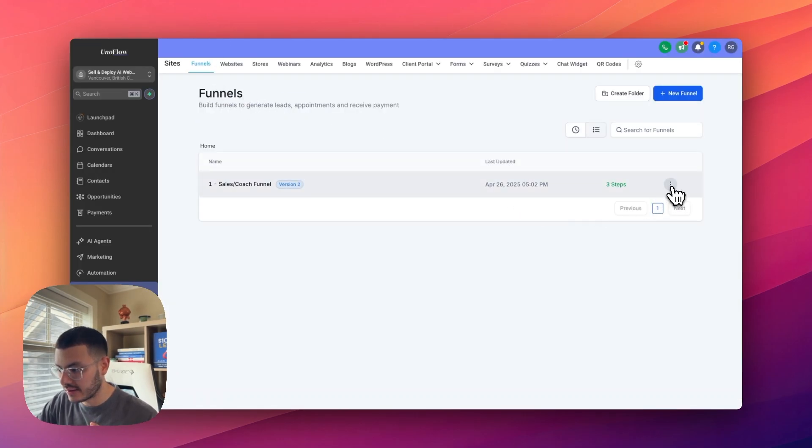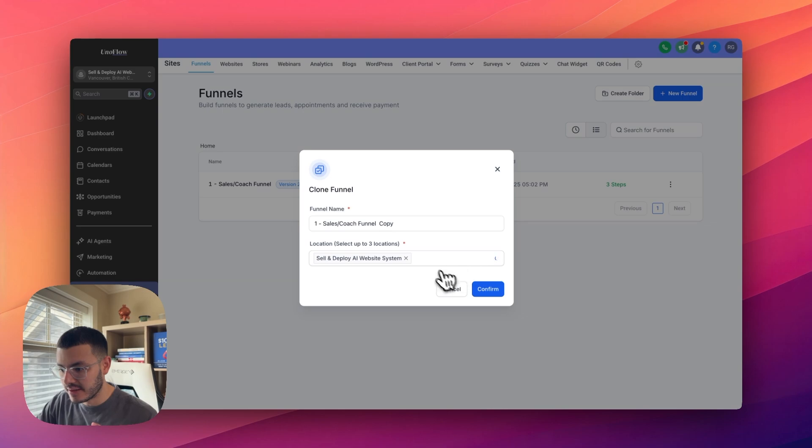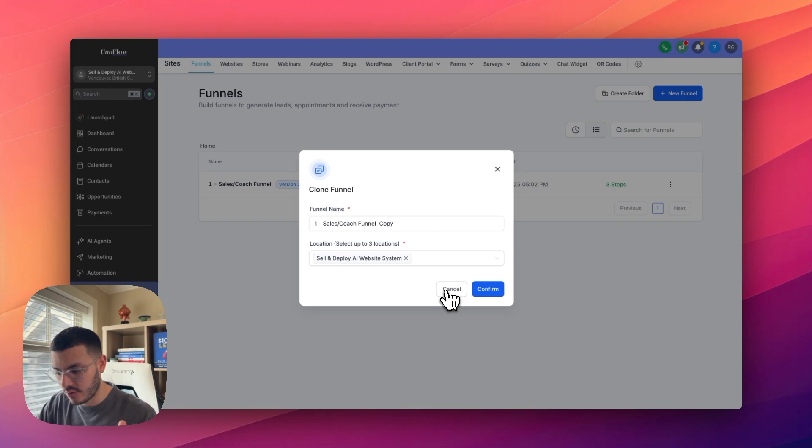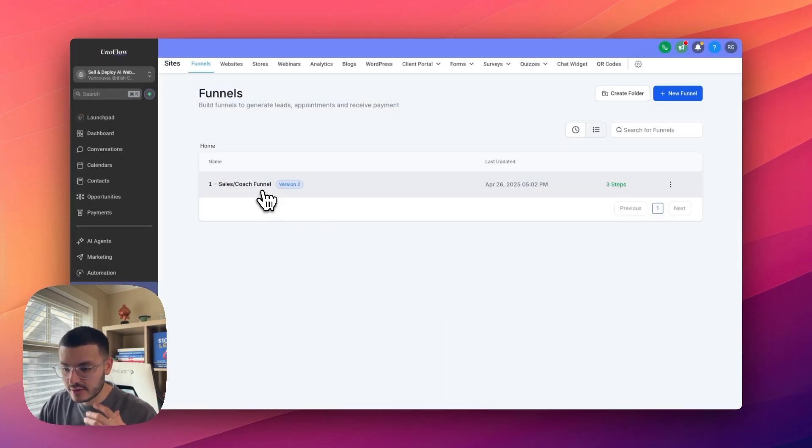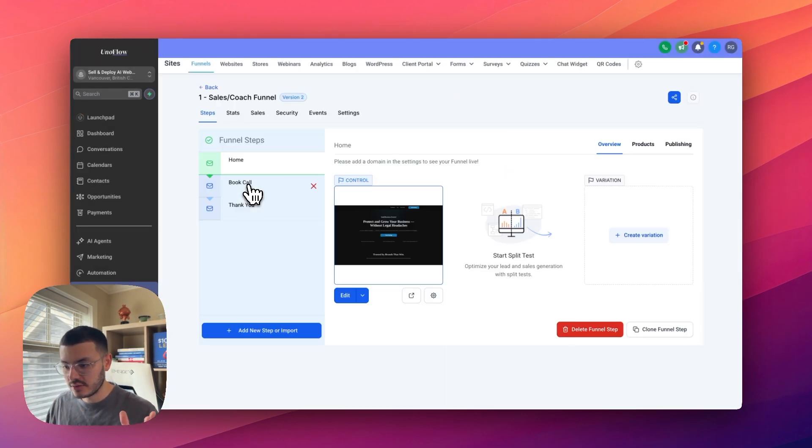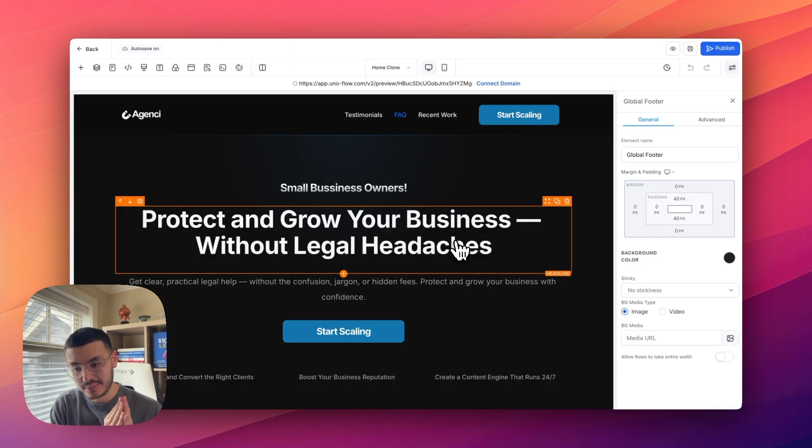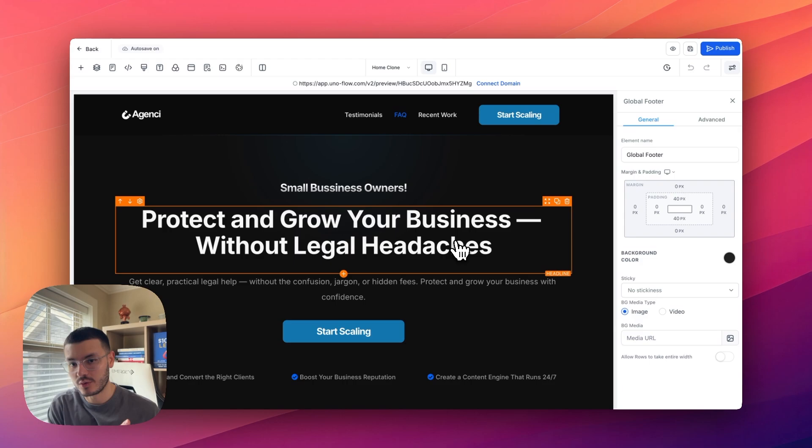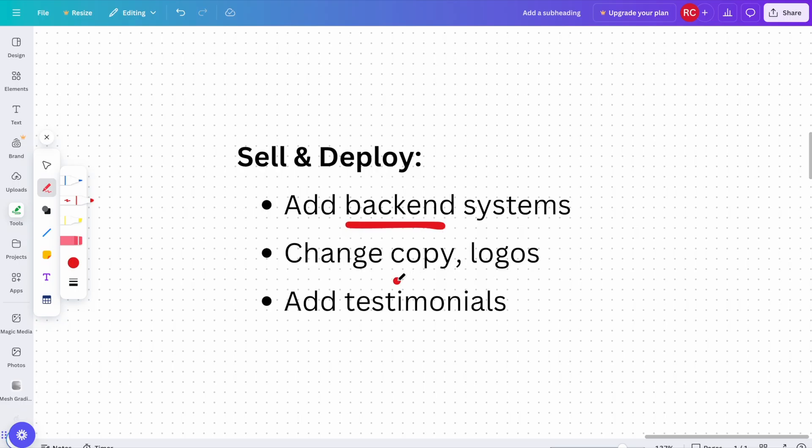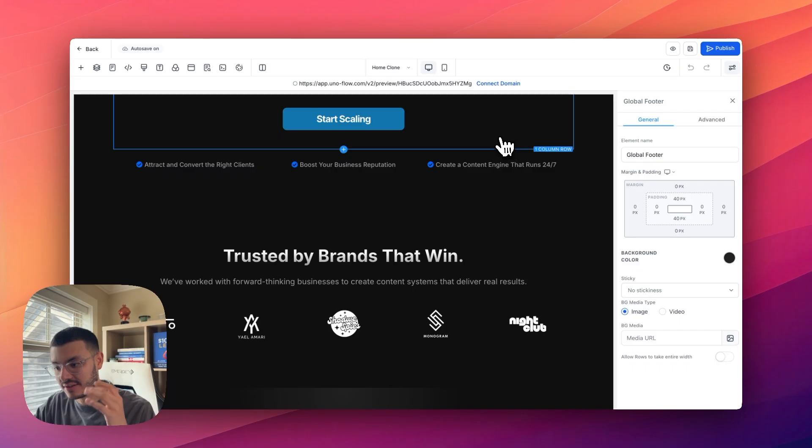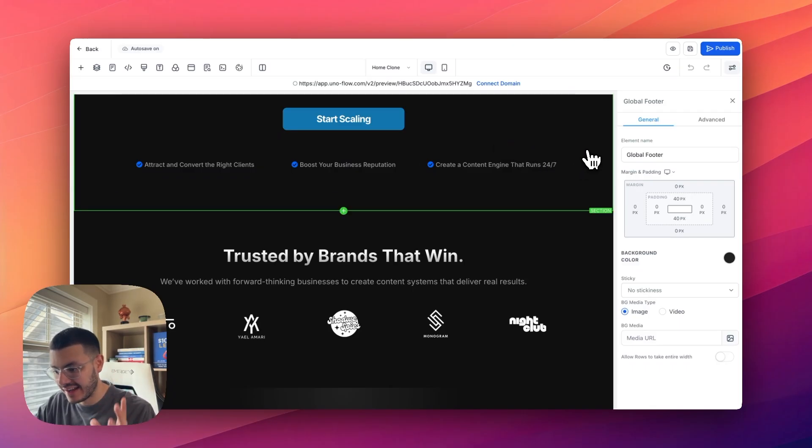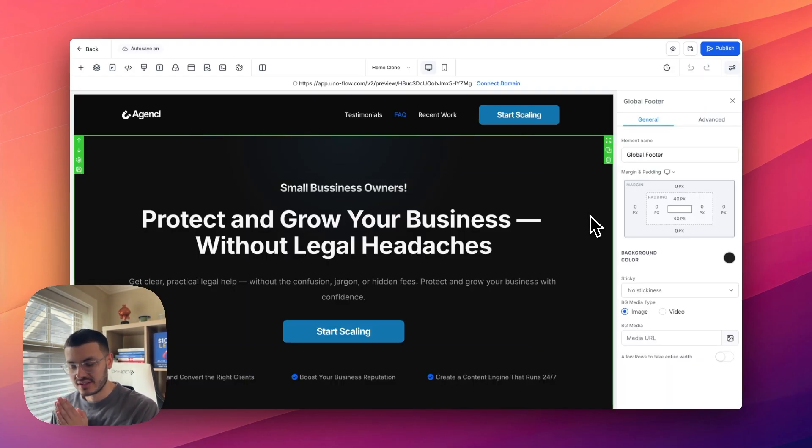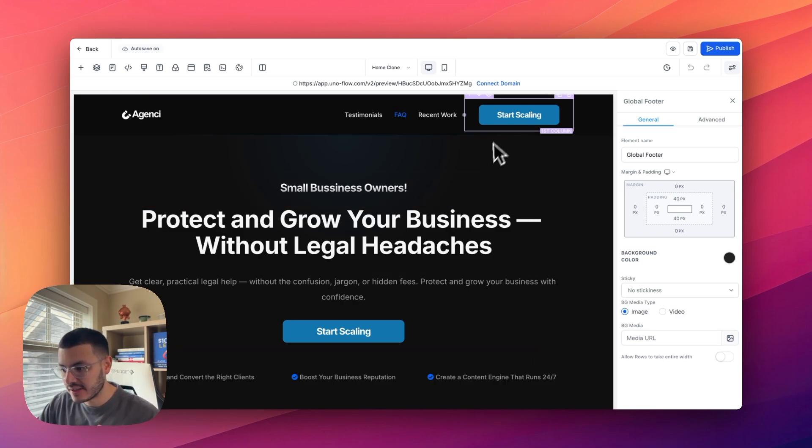I've gone ahead and selected my website right here. What I would do is go ahead and click this three dots right here and select clone, and then be able to add it to a different sub account within my environment that I want to deploy this website for. So I would go ahead and create the copy. In this case, I'm not going to do this. What I would then do is go ahead and start editing the website. The cool thing about sell and deploy is that because I've done all of the work up front, now all I have to do is add some of the backend, change the copy, the testimonials, and then that's how I'm able to deploy this as a high ticket offer for a client. The first thing that I would do is swap the colors and the logos.